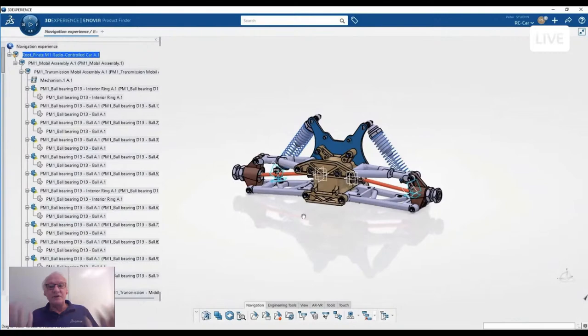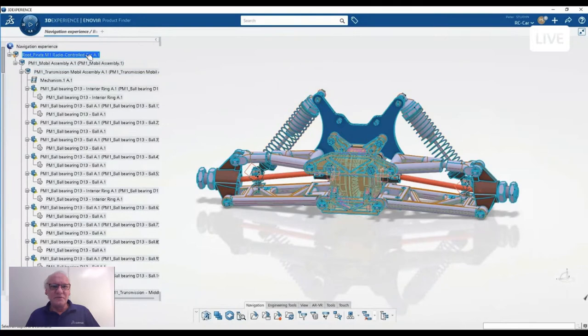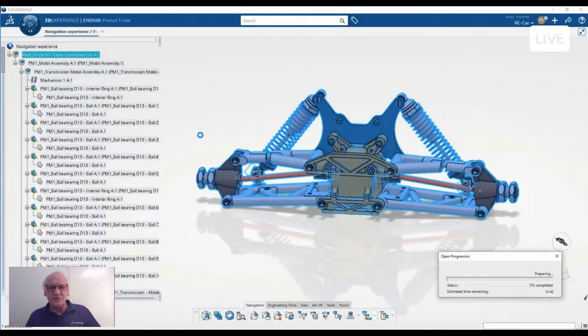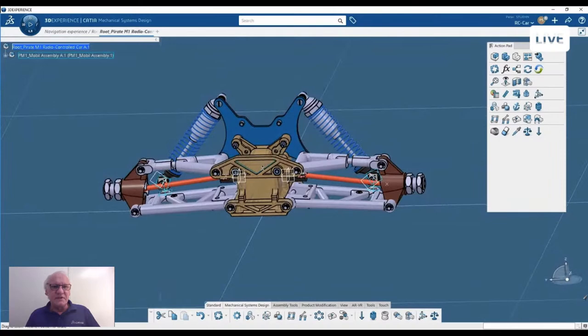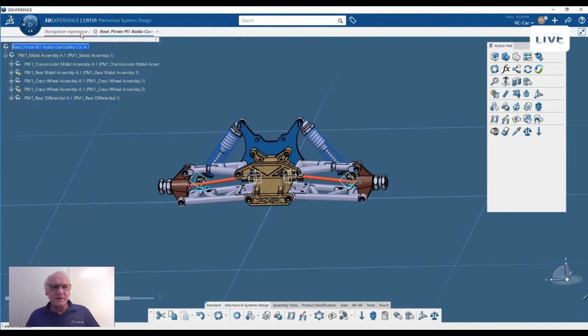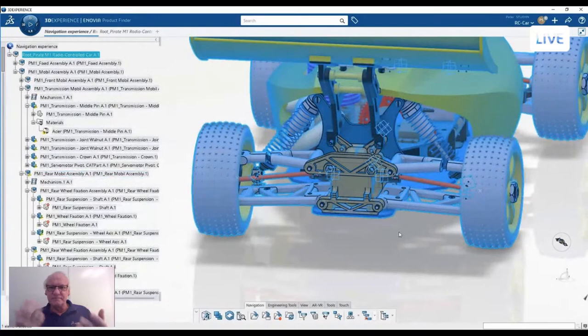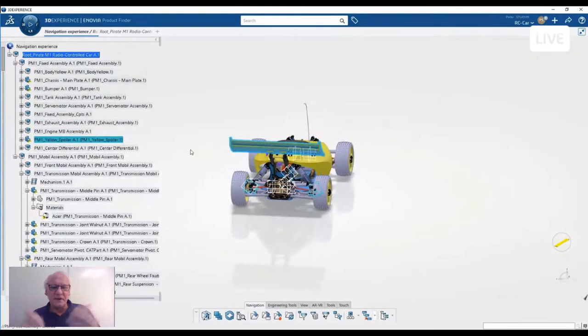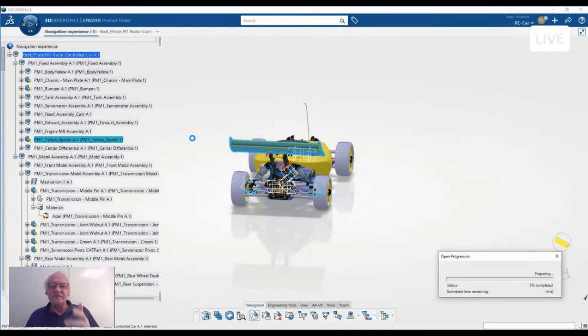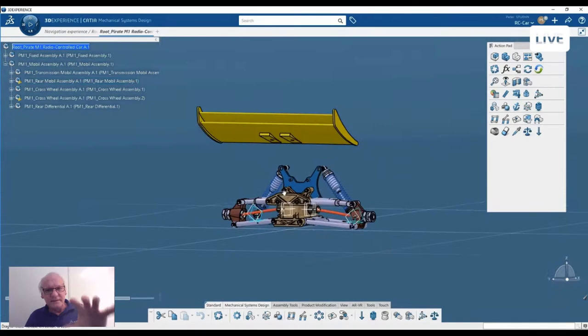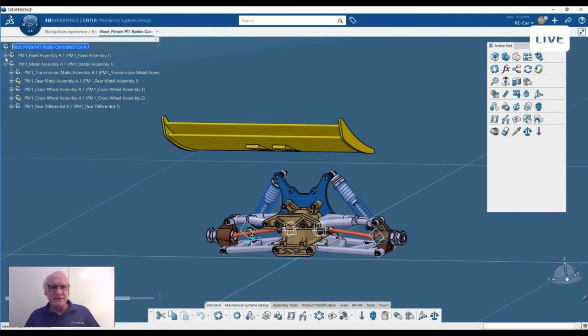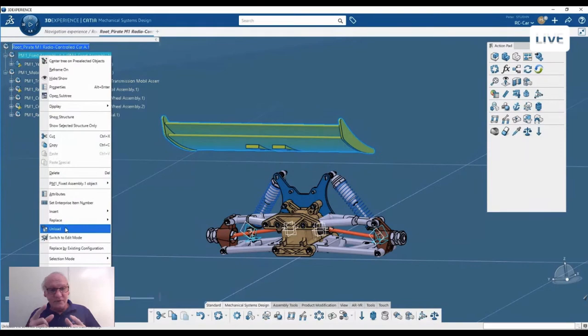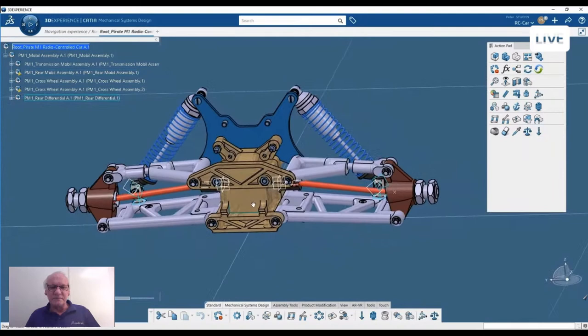Every user can do very similar things and store filters for later usage. This is what I selected. If I forgot something, it's very simple. I go from the product finder to CATIA, entering the mechanical system design app with my product. I can go back to the navigation and remove the filter to add an element to my working session. Let me take an example - I'll add a spoiler. I select it and open it, which adds it to my currently open session.